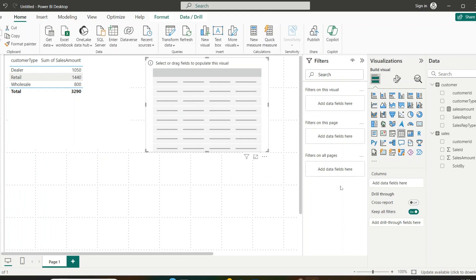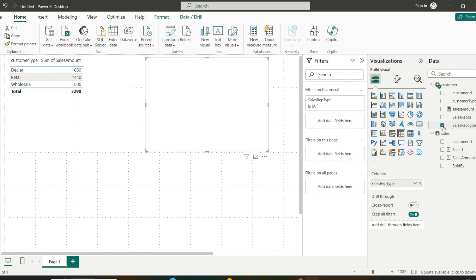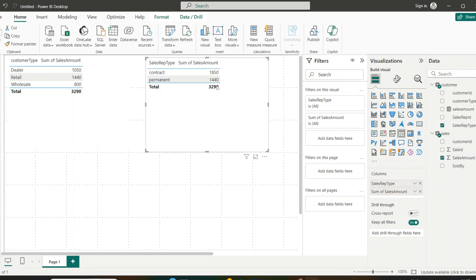I add another table showing total sales amount for each sales representative type. The sum of sales amount shown is not correct because it is still being calculated using the active customer ID relationship — but I need it calculated based on the sales representative ID relationship, which is currently inactive. I cannot directly make that relationship active in model view since two active relationships between the same tables are not allowed.